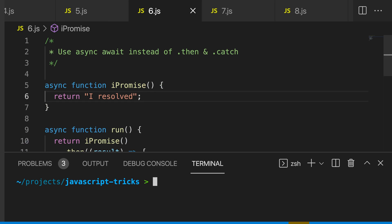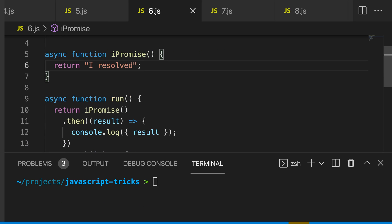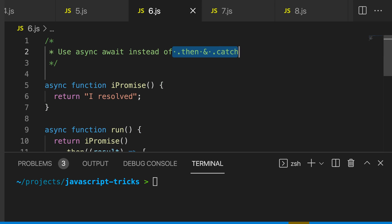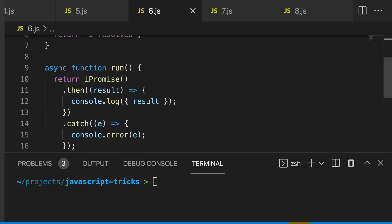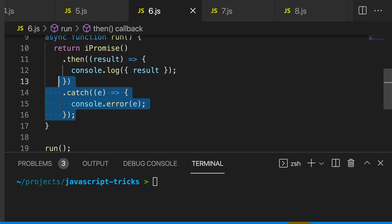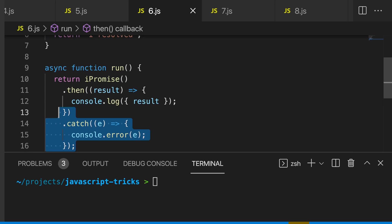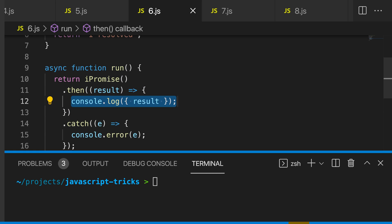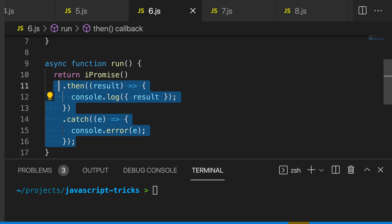My sixth JavaScript trick is to use async await instead of dot then and dot catch. You can see we have this promise here and we're calling dot then and dot catch, which is fine. But as soon as we need to nest some properties, this is going to become really messy. So we can refactor this with a simple async await.